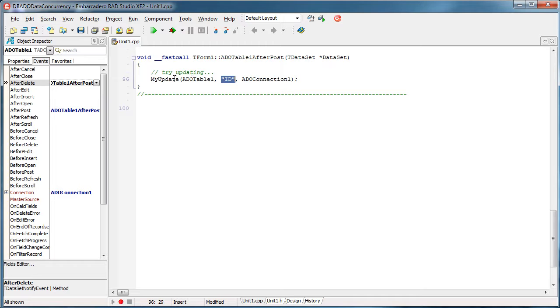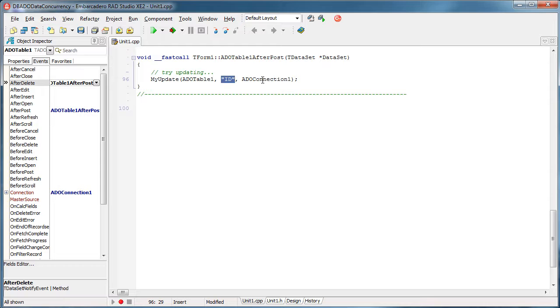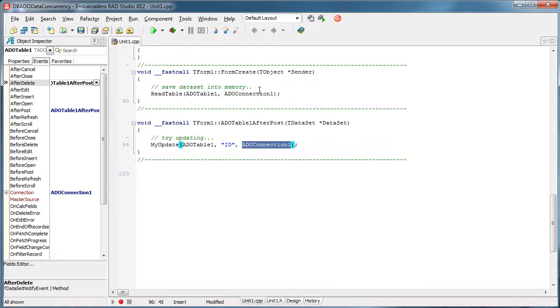And by looking at the ID of that record, I will identify to see if that record still exists, right? So like I said, I will update the ADO table 1, which has the ID as primary key. And it uses the ADO connection to connect to the database, right?